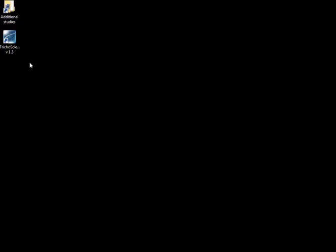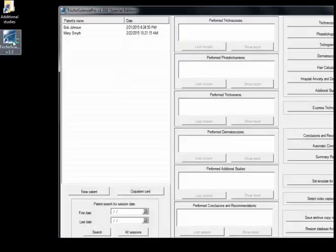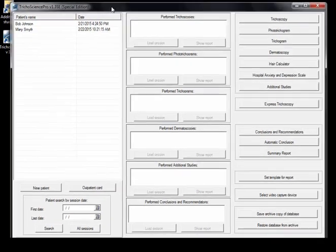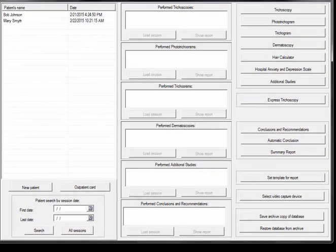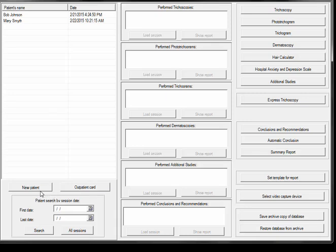The first thing I'm going to do is launch the software application just by clicking this button. There are three main panels as you see here in the software interface. You have the patient database here and patient management tools at the bottom.